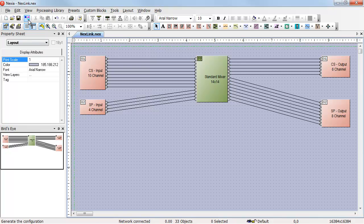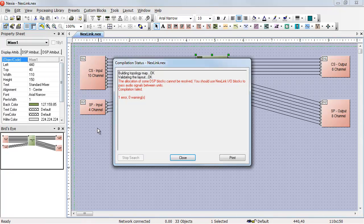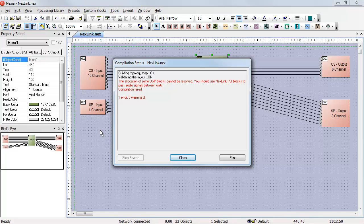Unfortunately, that's not the case. If I try to compile this design, the compiler will tell me I have to use Nexlink I.O. blocks to pass audio between units.